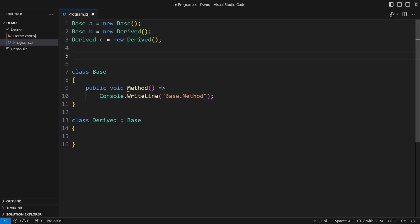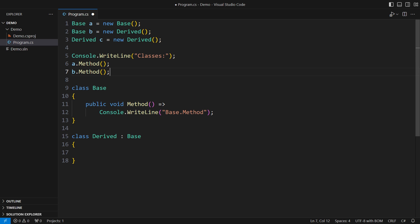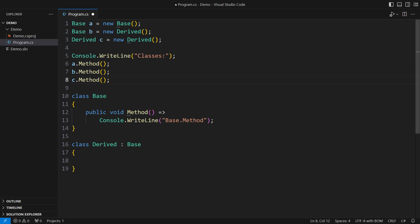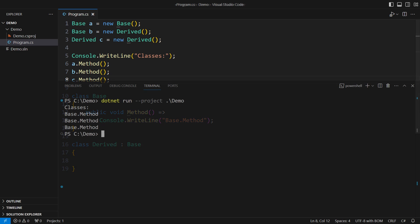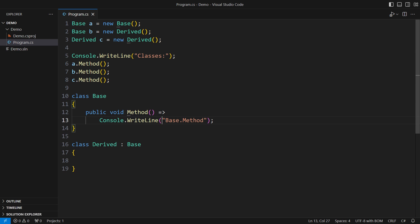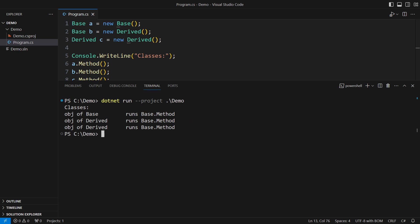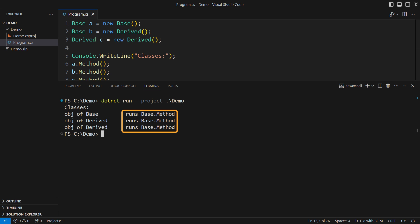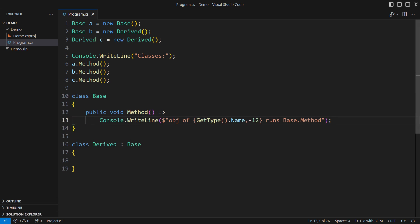The problem, however, is that I have gained nothing with this. There is only one implementation of the method, so all three references will end up doing the same thing. There is no polymorphism here other than that of the toString and getType methods, which are virtual in both classes. The second run shows that we are working on objects of different types, yet the method is one and only. No polymorphism.